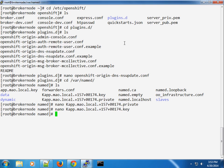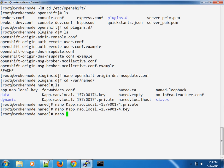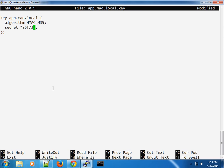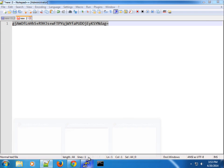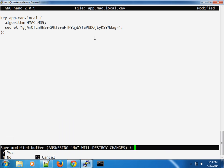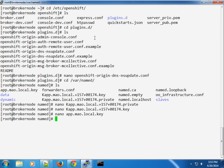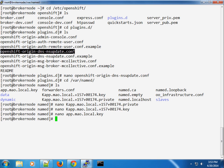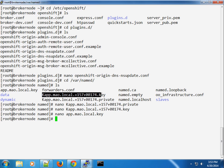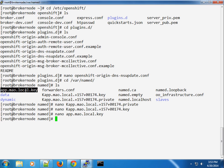So once this is done, you can go ahead and test it. And one of the things you also look at here is the app.mao.local.key file. And you want to also make sure that you update the secret here. So hopefully you've seen the places we changed. First of all, we edited the openshift-origin-dns-nsupdate.conf file. Then secondly, we went into the bind directory and we updated the key definitions in the private and the key files here.